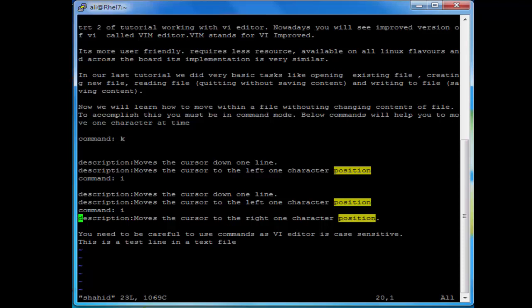To go to the first line of the file press gg. If you want to go to the bottom of the file just press Shift+G. If you want to go one line up, press the up arrow key or press k. To go down one line at a time press the down arrow key or hit Enter.